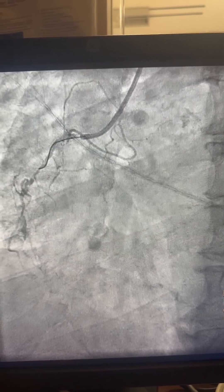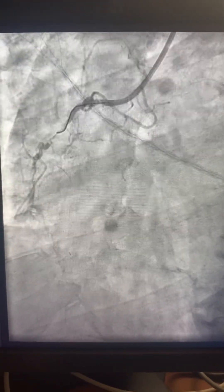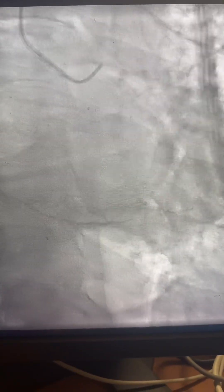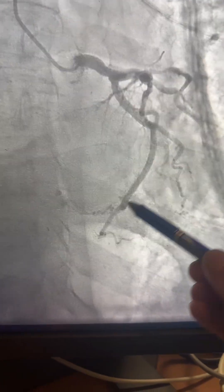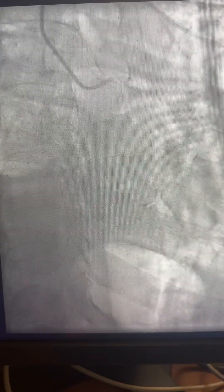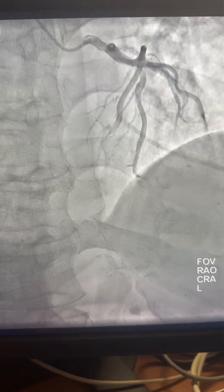Here is the RCA — the CDM lesion starts here and we have a CTO distal. Here is the left system, with collaterals built toward the distal RCA, the PDA, and PL branches. Here is a different view as well.